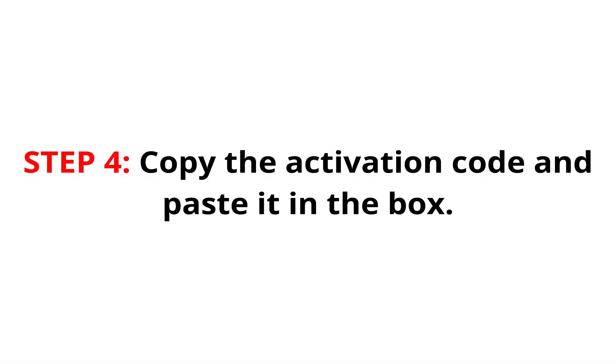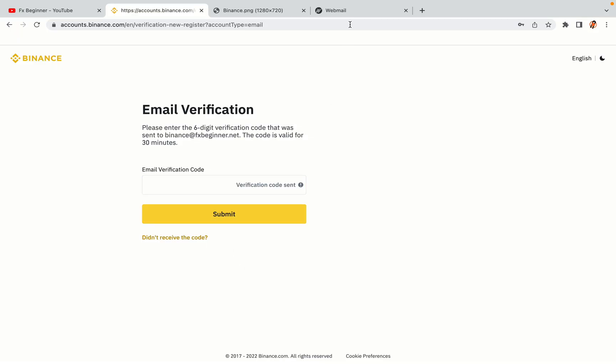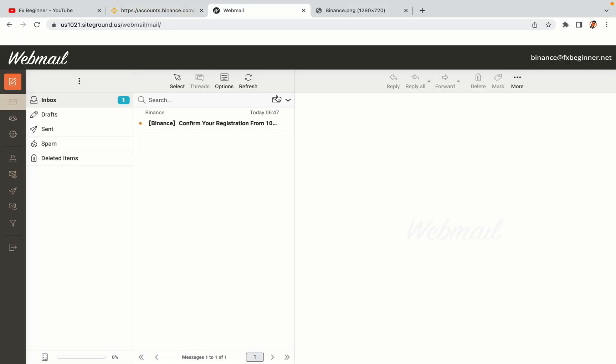Step 4. A confirmation code will be sent to your mail. Open your mail inbox, copy the code and paste it in the box to fully activate your Binance trading account.